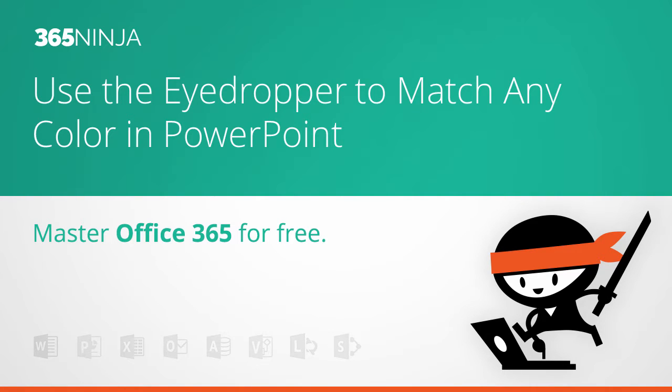Hey everyone, welcome back to 365 Ninja. Today I'm going to show you one of my favorite PowerPoint tips. It's something that I do all the time, and that is using the eyedropper to match colors on a PowerPoint slide.